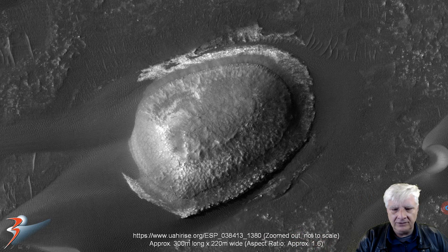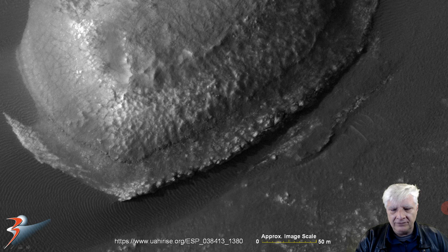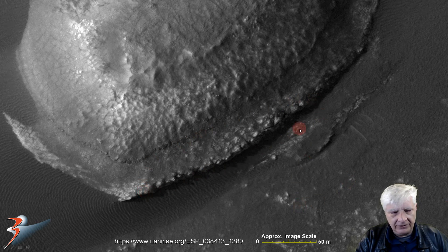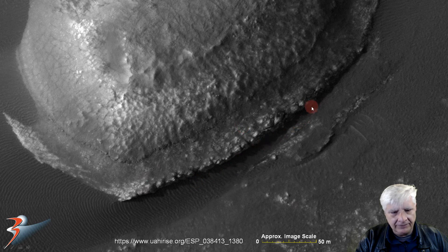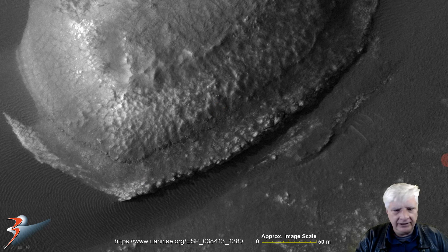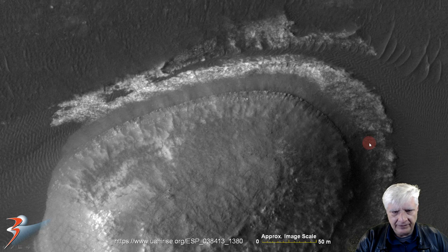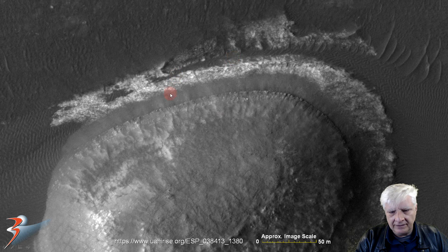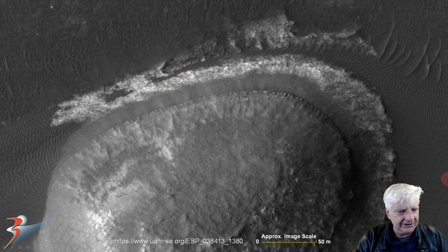Very similar to the face in Cydonia. There's a close-up look at the blocks on one side - very similar to those we find over at the structure in Cydonia - and there's a look at the ridge line on the other side of the structure.